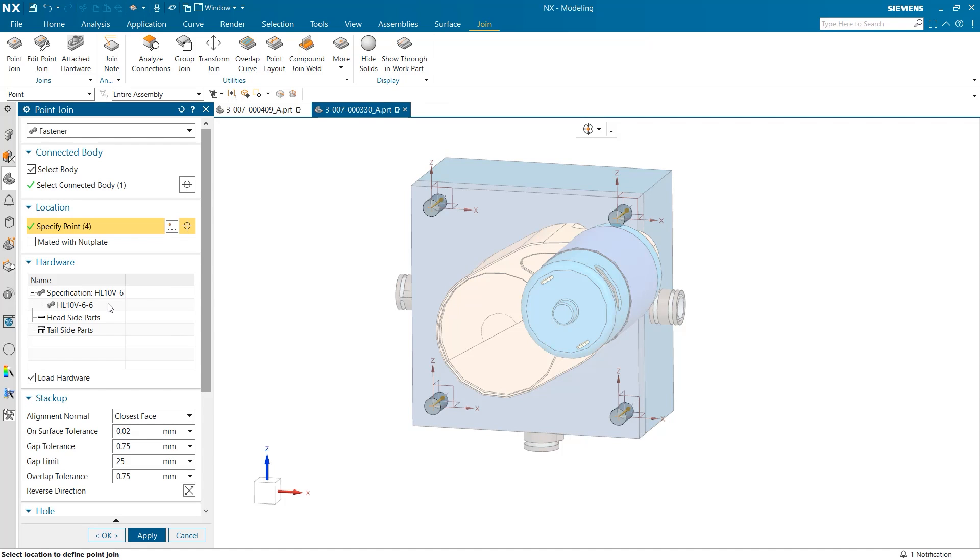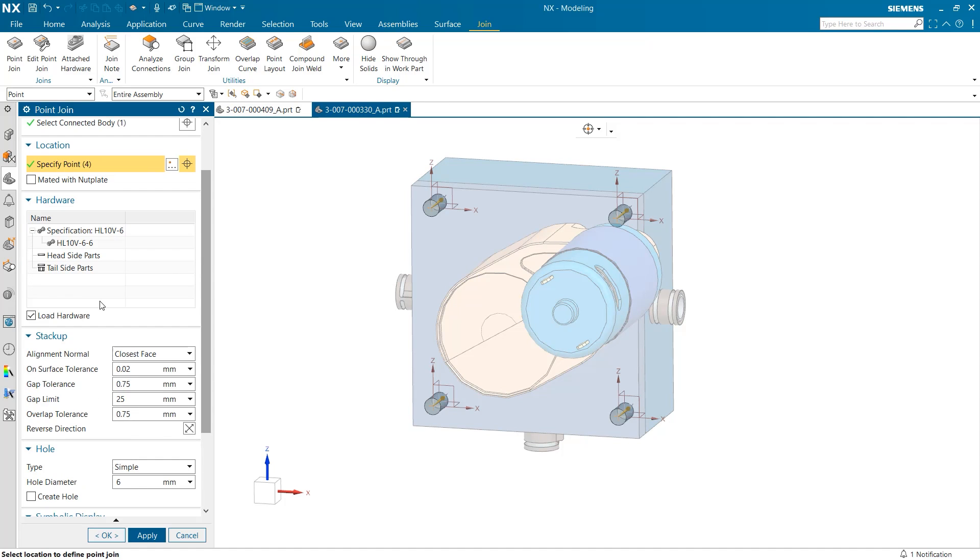I am unchecking this box so we can explore symbolic displays of our point joins but this is a great way to preview design.